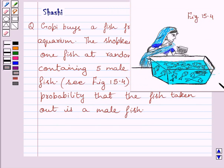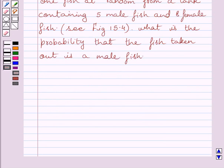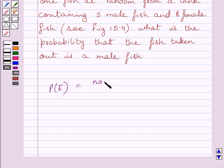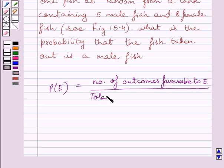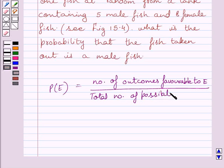This is the given figure 15.4. First of all, let us understand that the probability of occurrence of an event E, denoted by P(E), is defined as the number of outcomes favourable to E upon the total number of possible outcomes. This is the key idea to solve the given question.